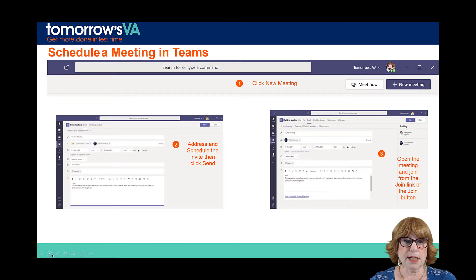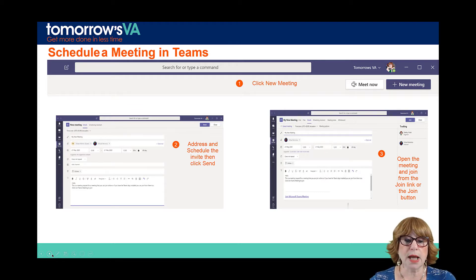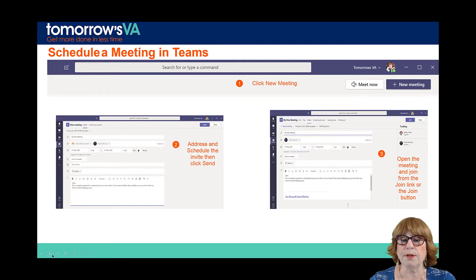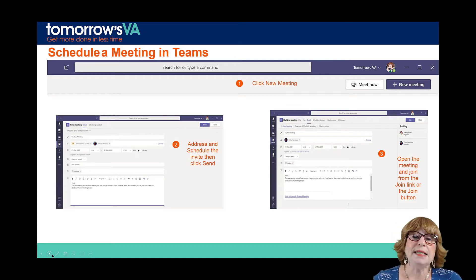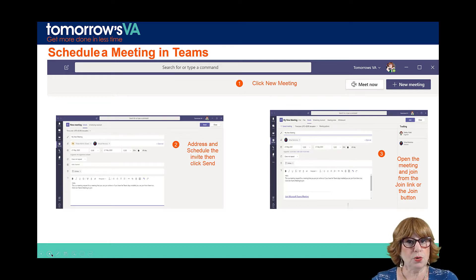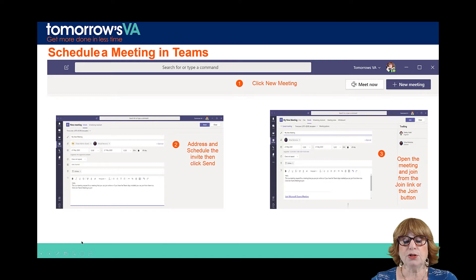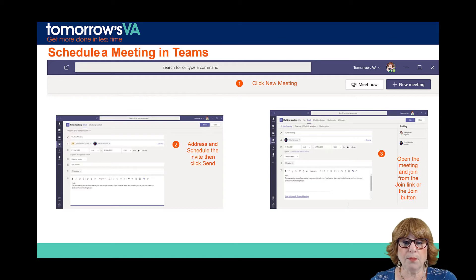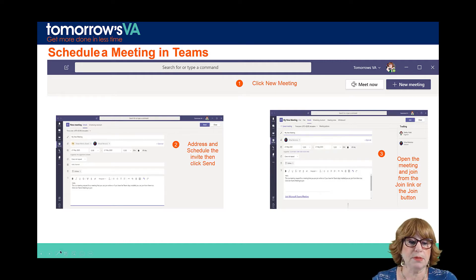You can schedule a meeting in Teams — this is something that comes up a lot. What if I want to have a meeting with external users? I don't want them to be members of my team, but I just need them to be part of a status meeting. So I go to my calendar in Teams, which connects to your Outlook calendar, click the new meeting button, address and schedule the meeting as usual, and then click send. Once I send it, the Join Microsoft Teams meeting link appears, and guests can join on the web.